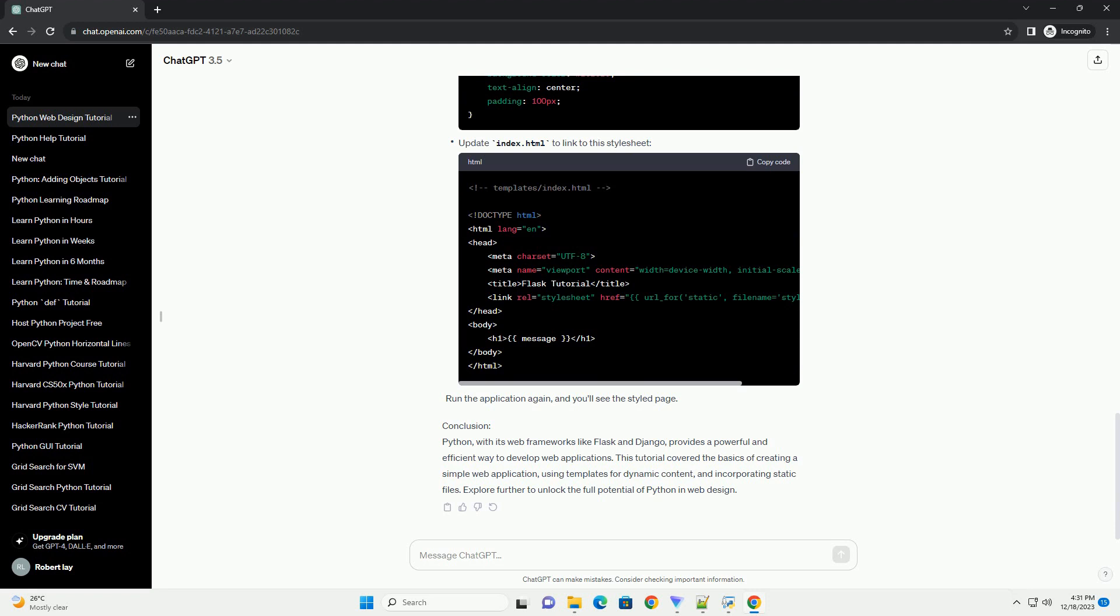Conclusion: Python, with its web frameworks like Flask and Django, provides a powerful and efficient way to develop web applications. This tutorial covered the basics of creating a simple web application,